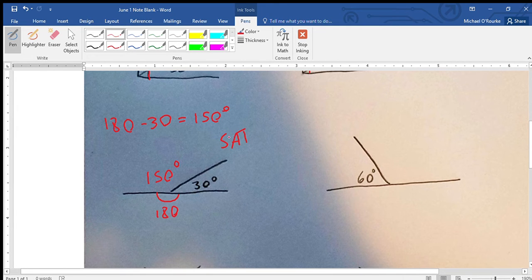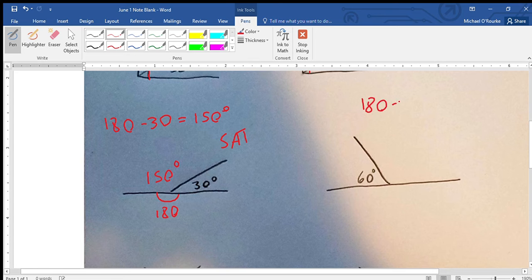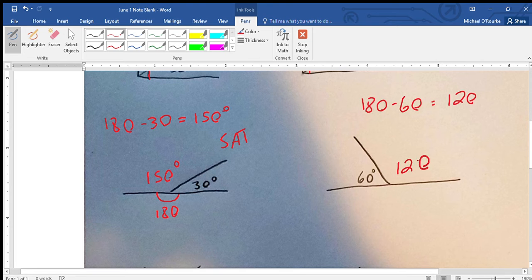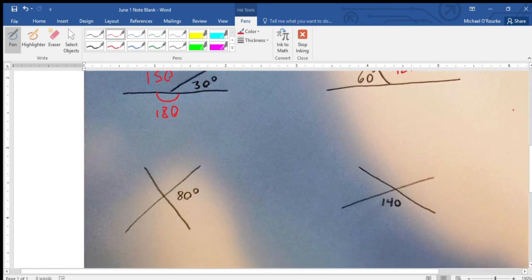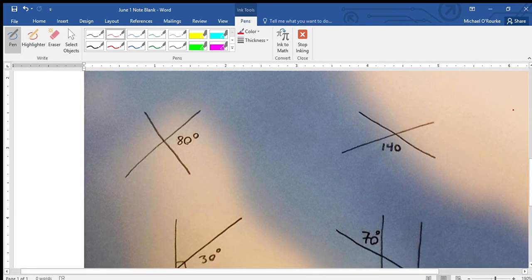And we also know our proof here is SAT — Supplementary Angle Theorem. Once again we have the same thing: a 180 degree line. 180 minus 60 is 120 degrees. And once again we have SAT — Supplementary Angle Theorem. Now we're going to find every missing angle.